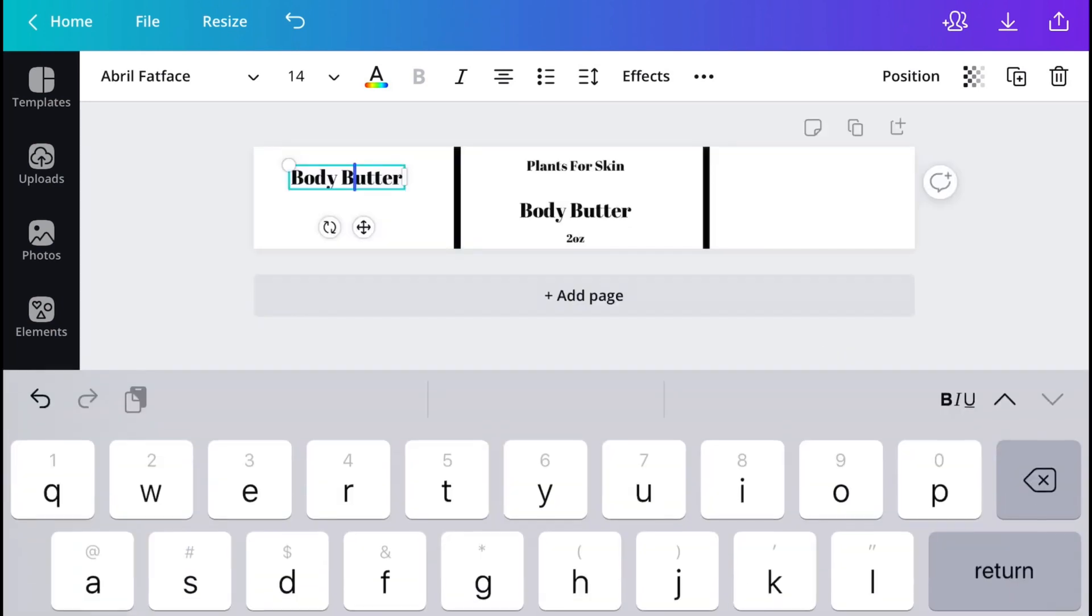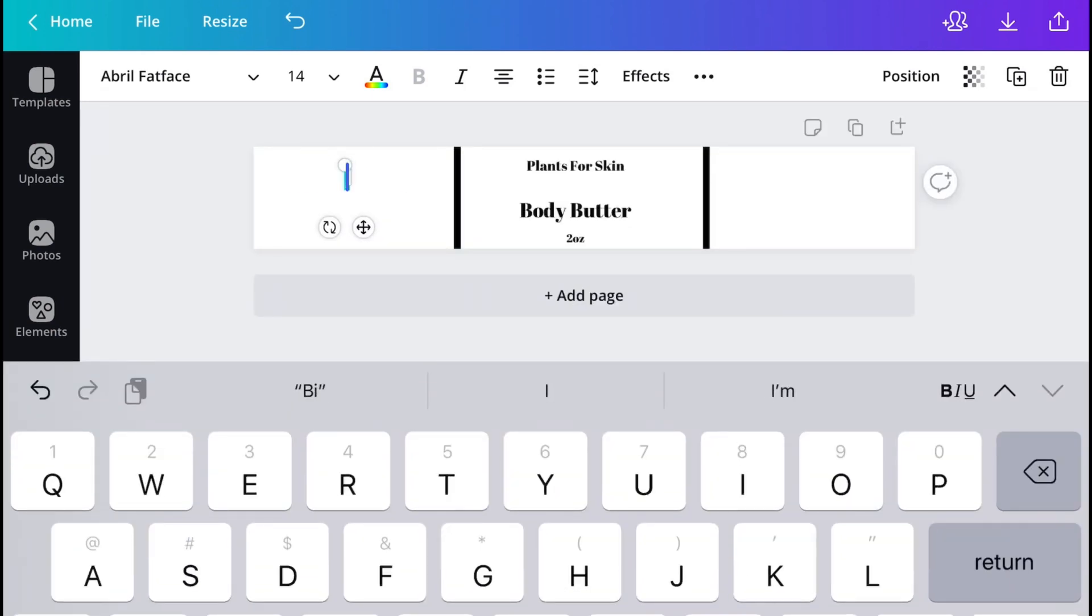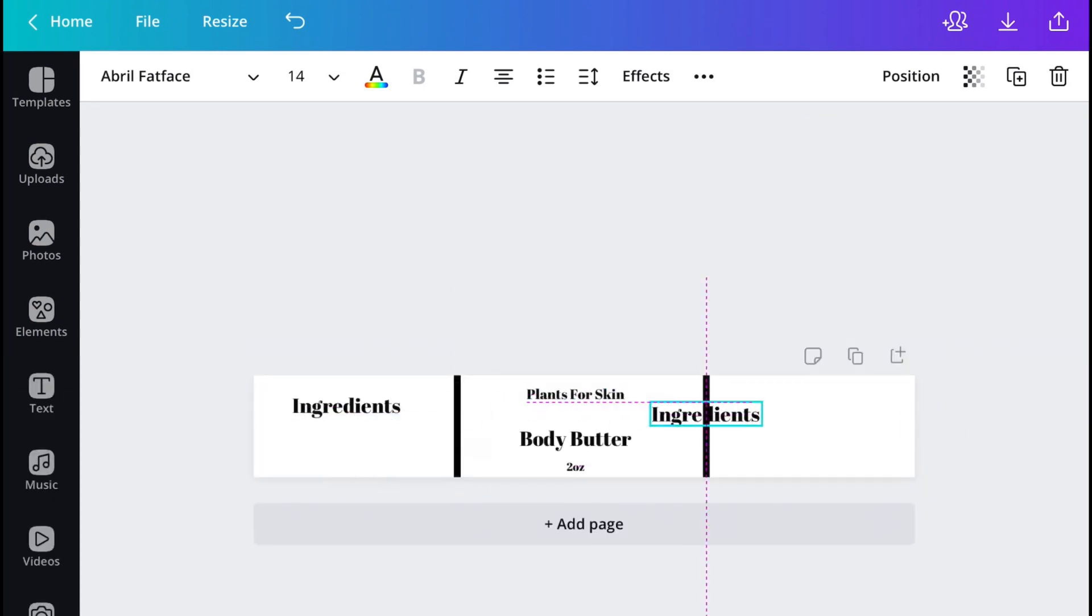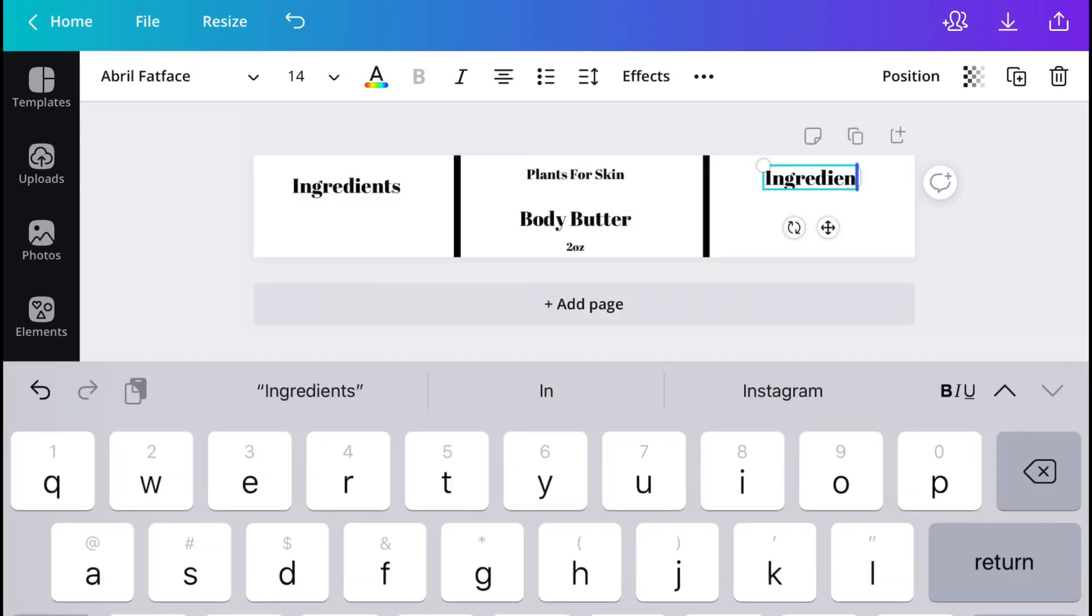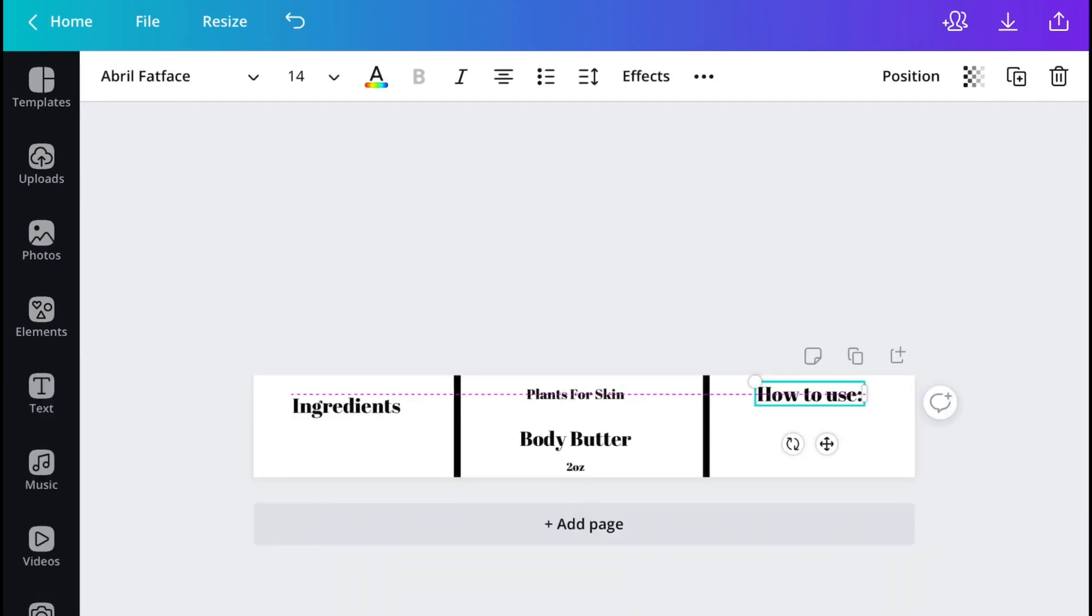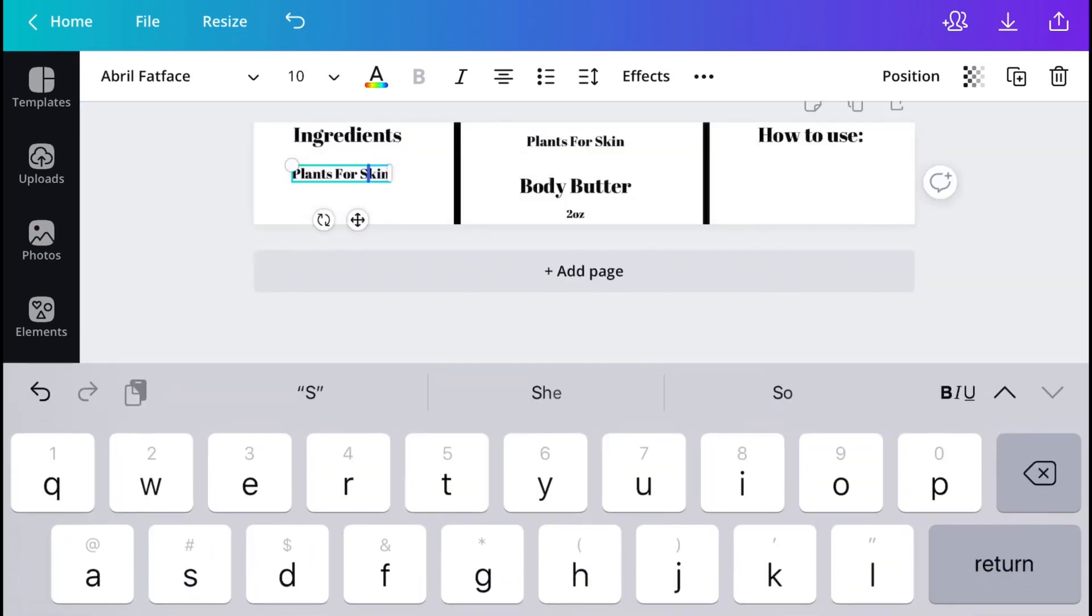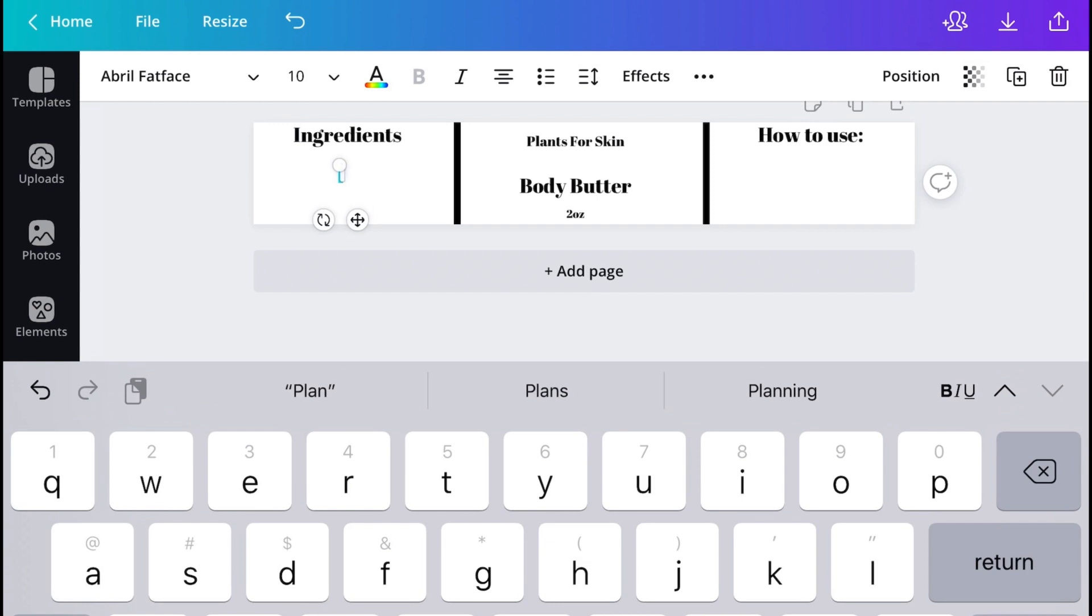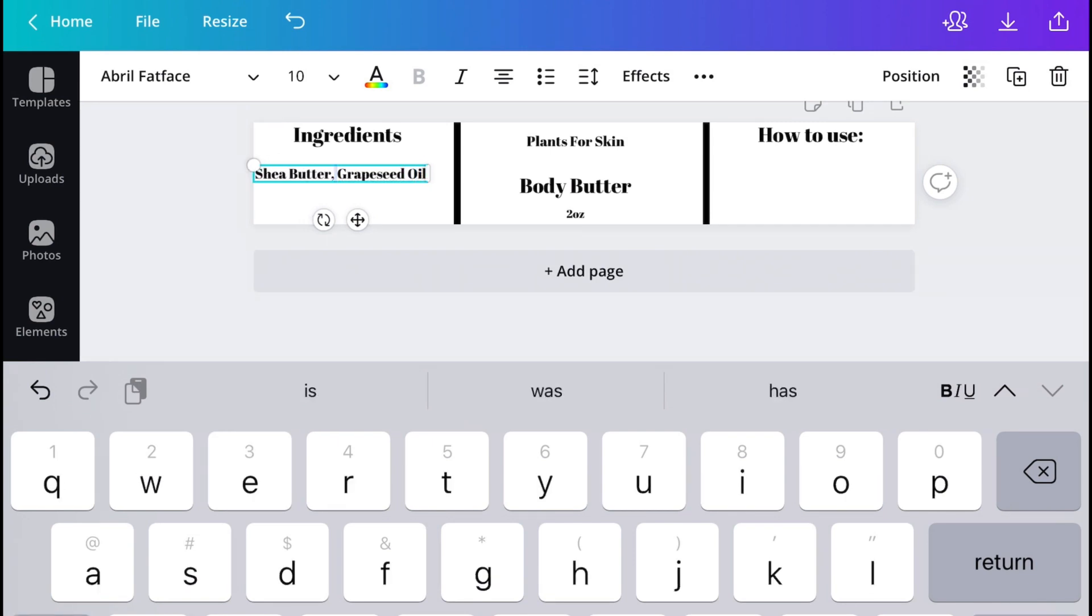So moving right along, I'm going to put the ingredients in the body butter and I'm also going to put the instructions slash how to use the product. Also, you can choose not to or if you want to, I'm not sure it's up to you, but you can put the PO box of your company. I know that you do need to put an address just in case your customers may have an issue and they need to reach out. You can put your address as well as the number of your company.